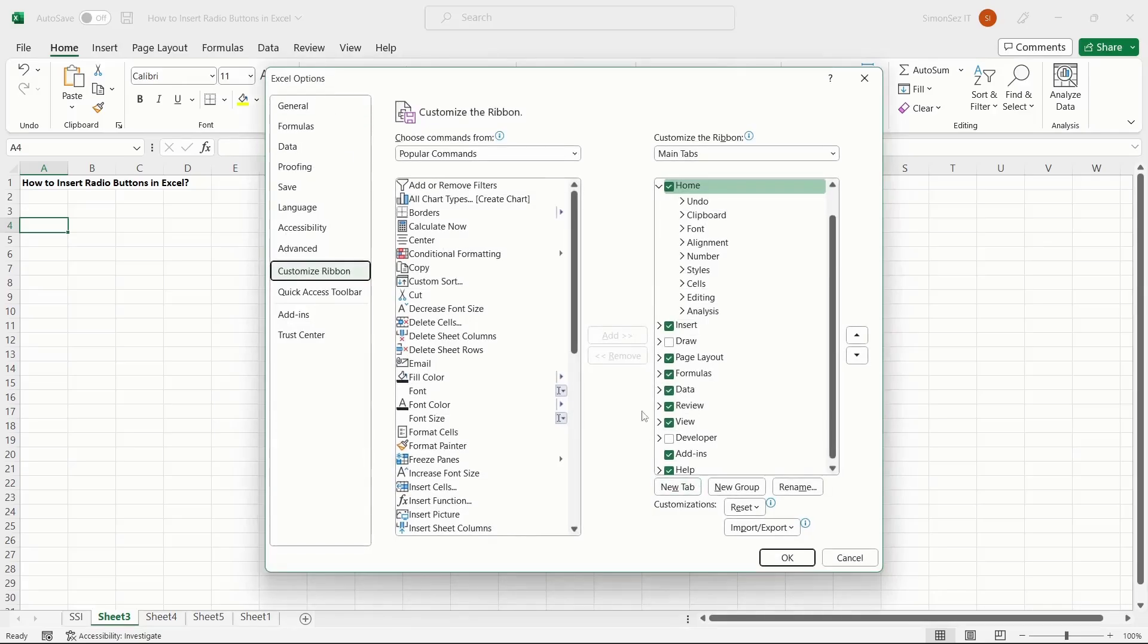This opens the Excel Options dialog box. In the dialog box, click the checkbox for Developer and click OK.